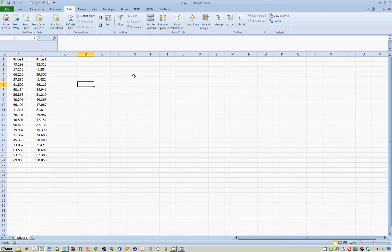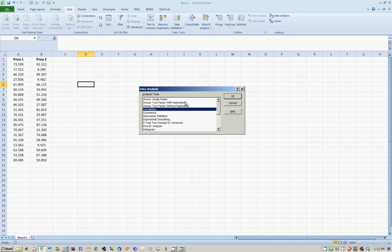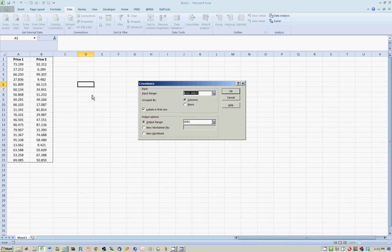There are two ways of doing it. One is using data analysis. I go to the data tab, data analysis, and I choose covariance. As soon as I do so, it's asking you where is the data.